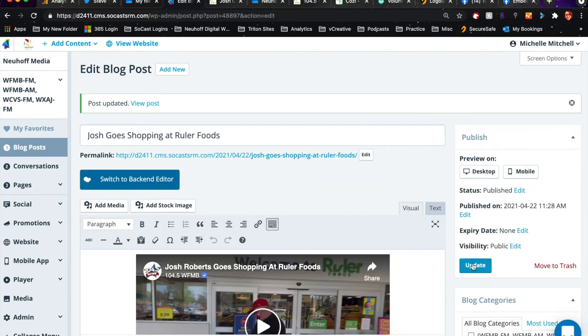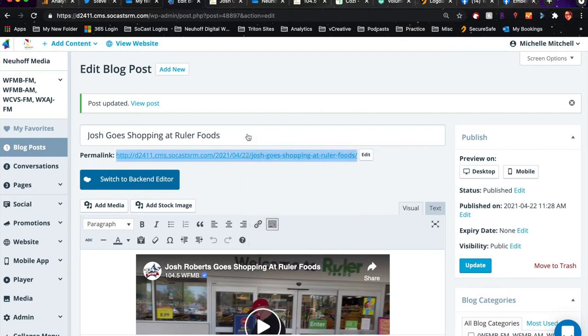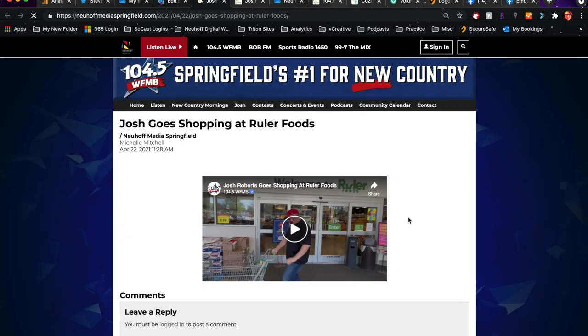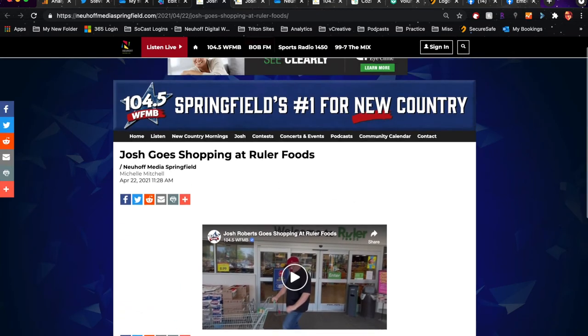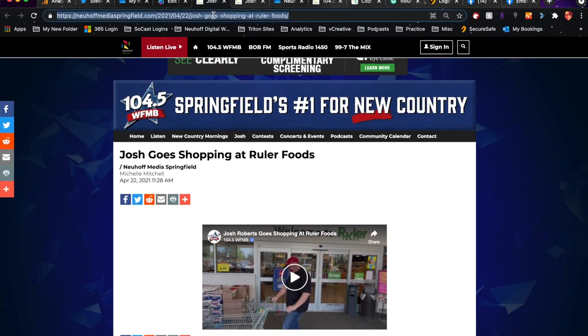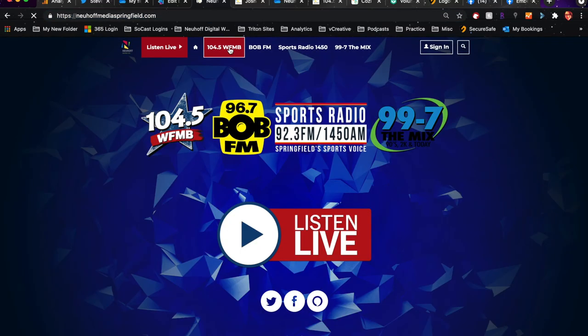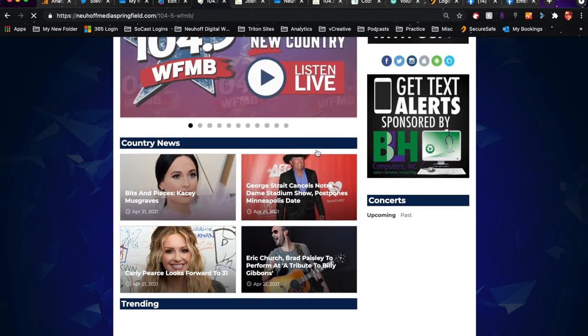Now if I open that in a new tab, you'll see there's your post Josh Goes Shopping at Ruler Foods, and it should be in the trending section. There it is.